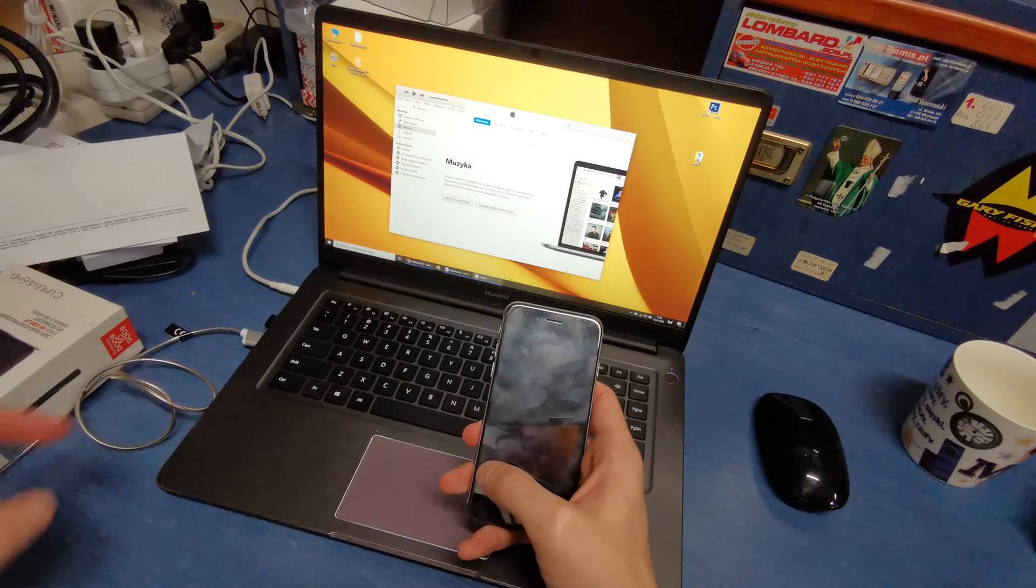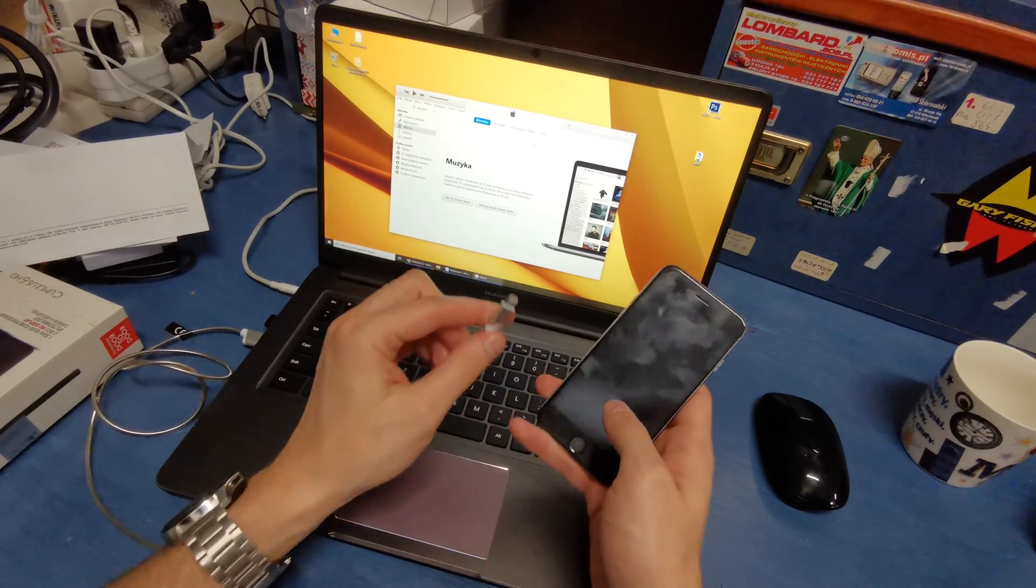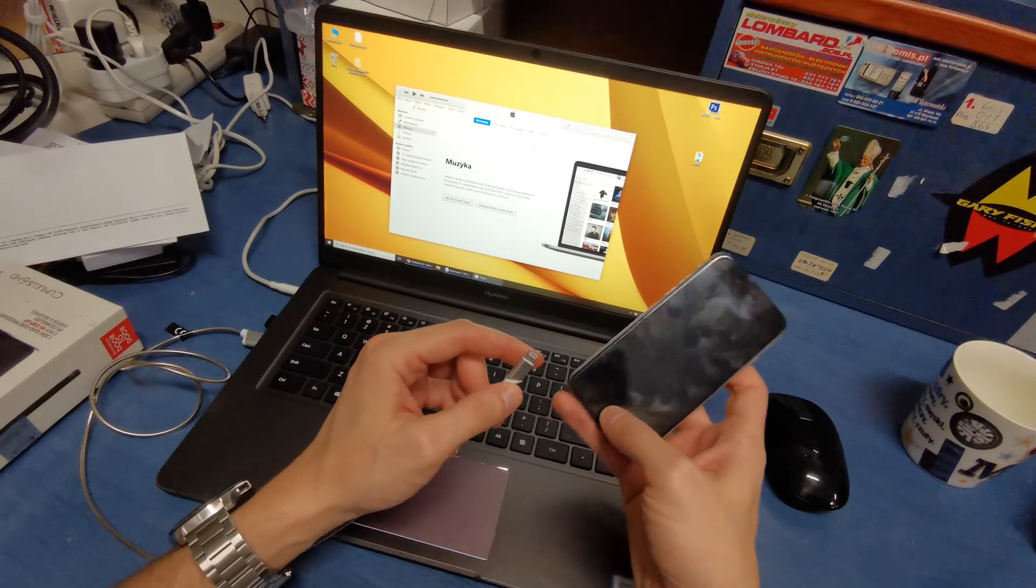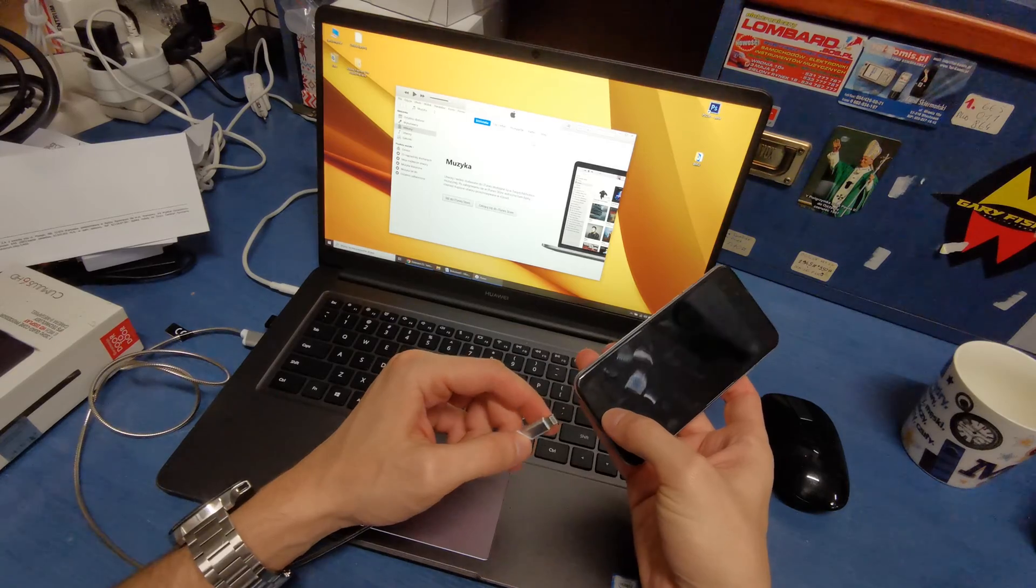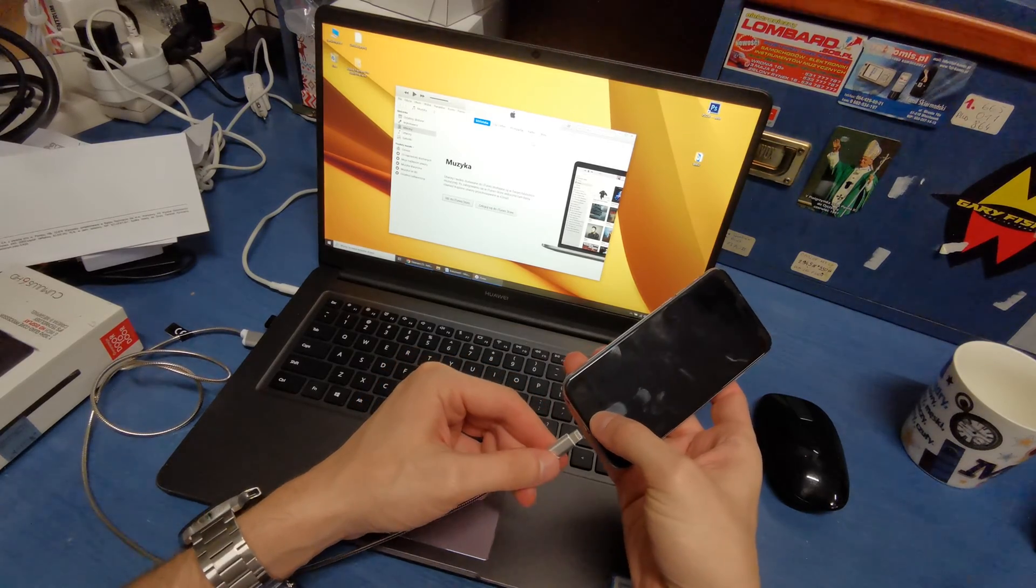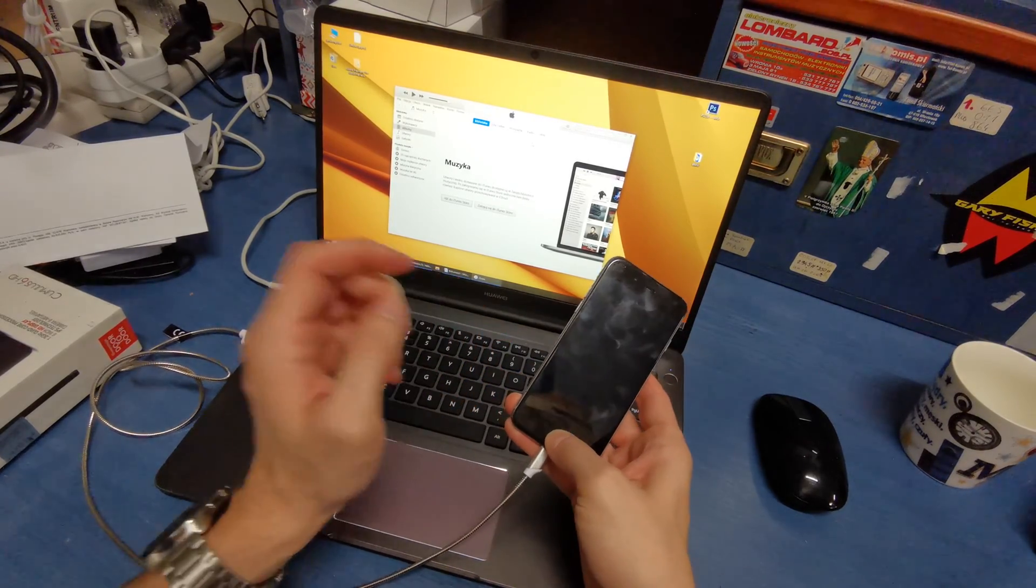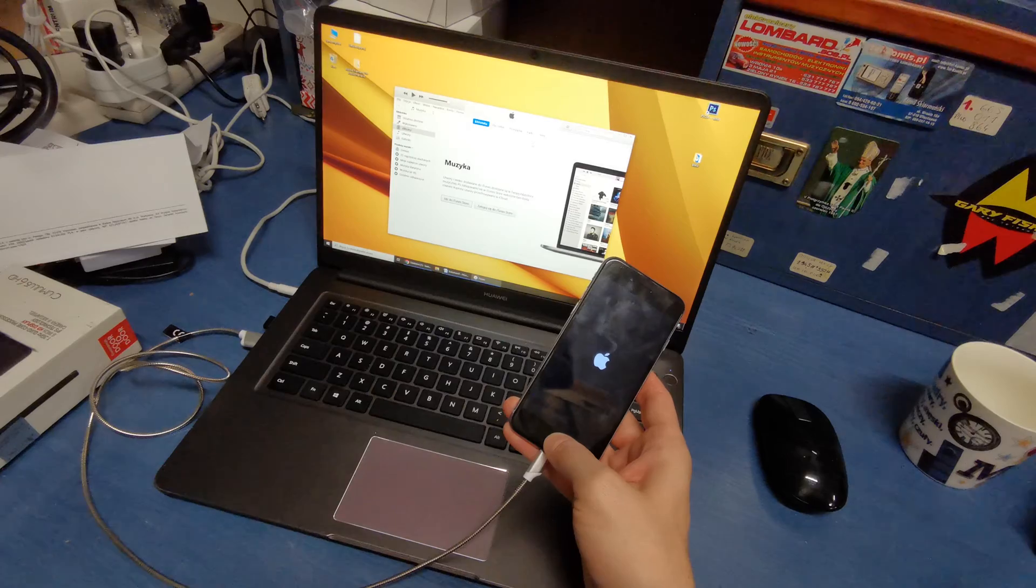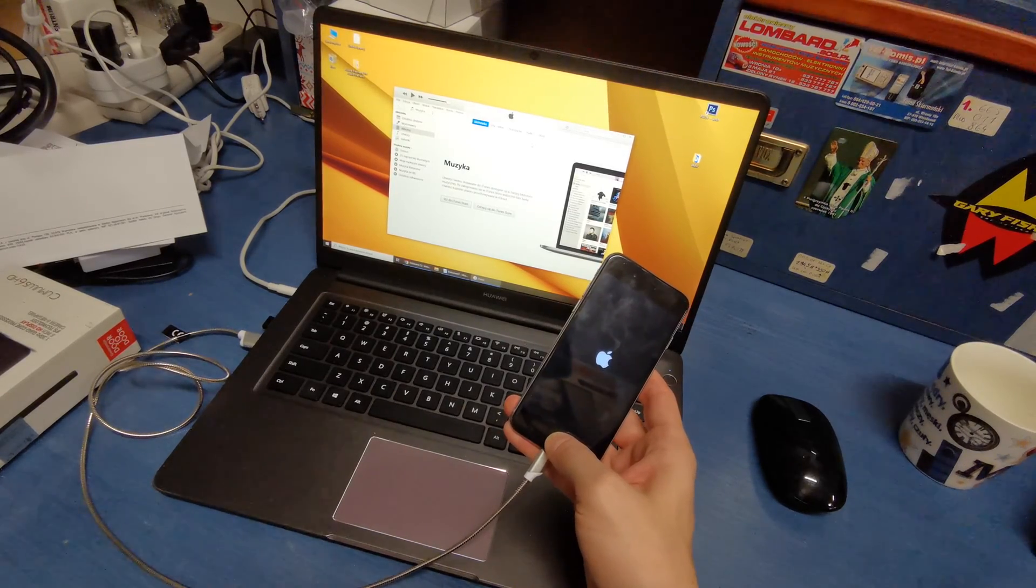After that, plug the USB cable into your computer, press and hold the home button, insert the USB cable into the phone, and keep holding the home button.